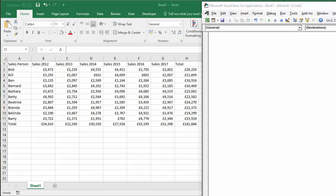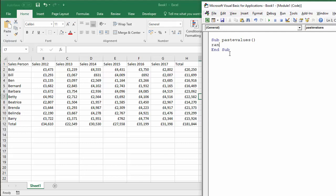Okay, so let's start off with our first example. So we'll call this Sub PasteValues. Our first example. So what we want to do is we want to reference the range of cells that we want to copy. So that'll be A1 down to H12.